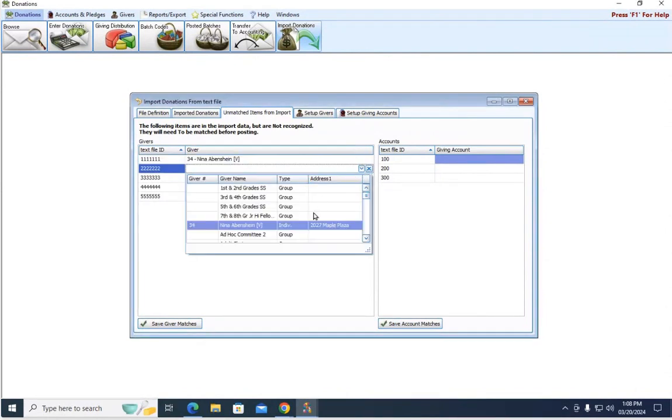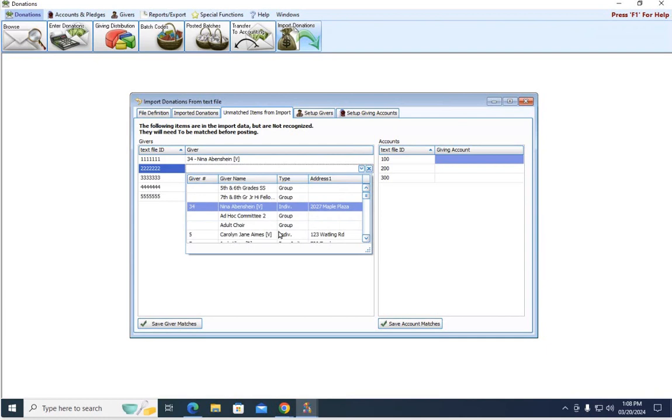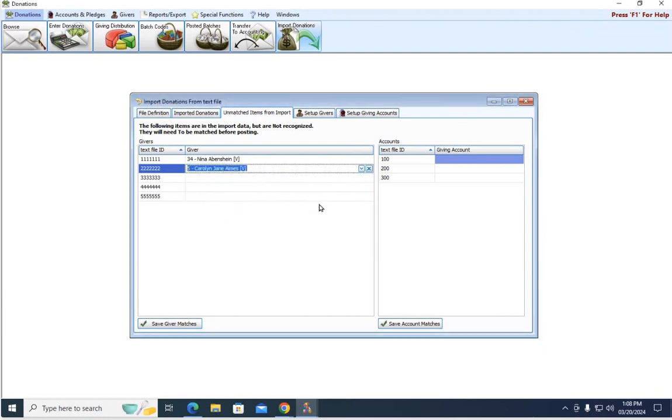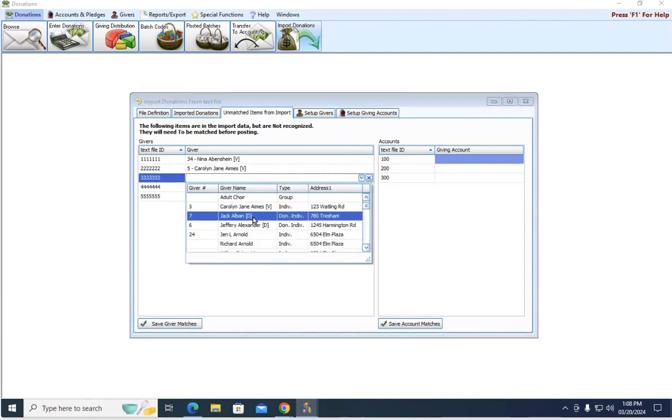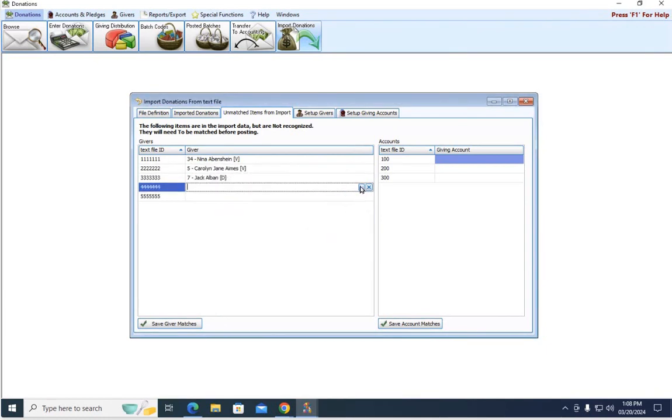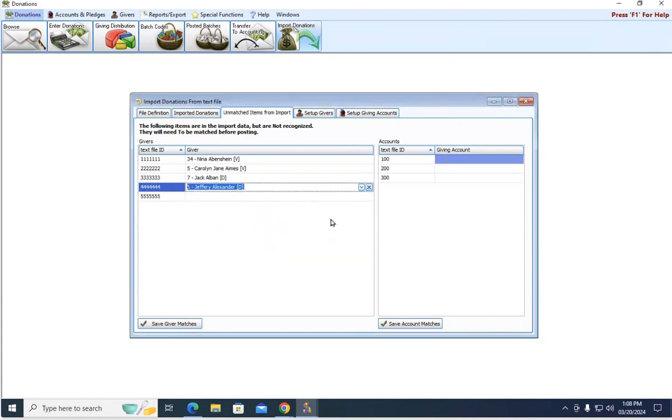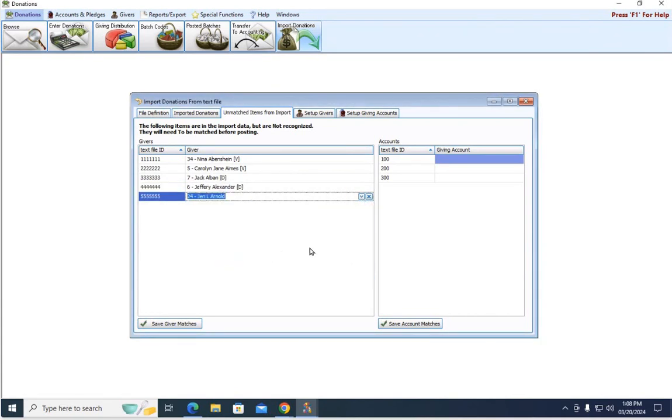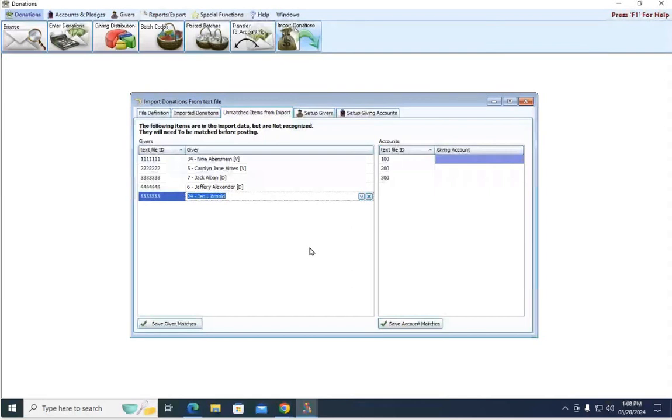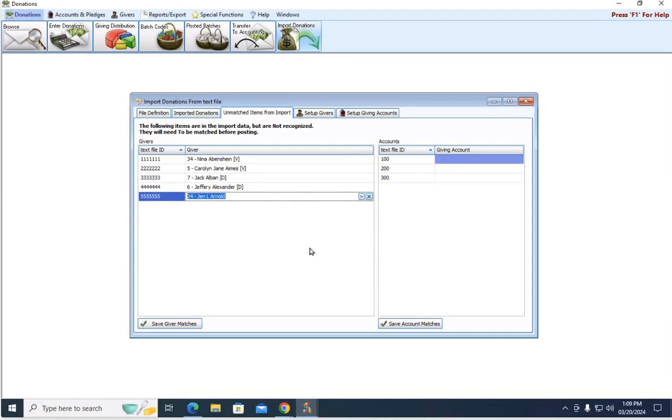Down here at the bottom, we're going to go to all the twos. We're going to say that number belongs to Carolyn. And again, we're just going to use that report to match who the corresponding people are. You might need to run a report through your online giving company if it's not clear on the text file who's who or what ID belongs to what person.